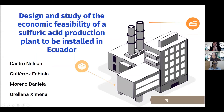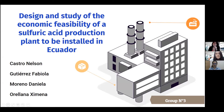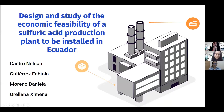Good morning. We are group number three and our project is the design and study of the economic feasibility of a sulfuric acid production plant to be installed in Ecuador. My name is Daniela Moreno.